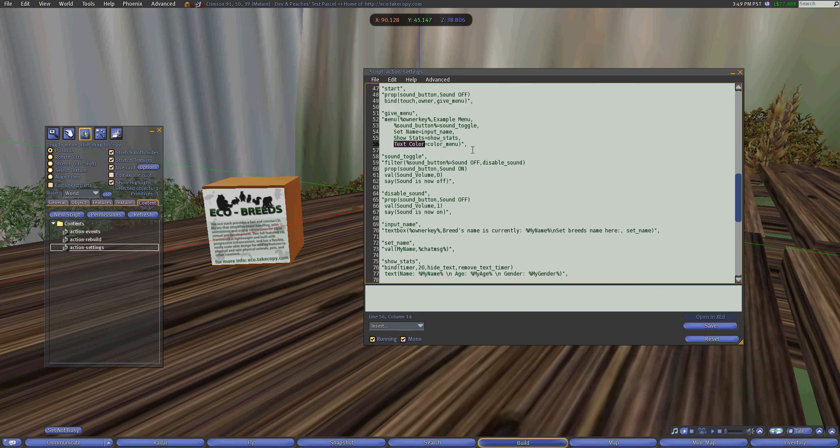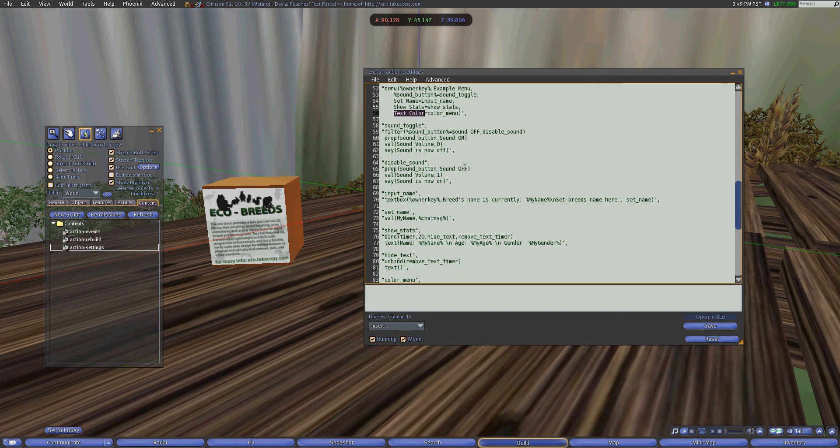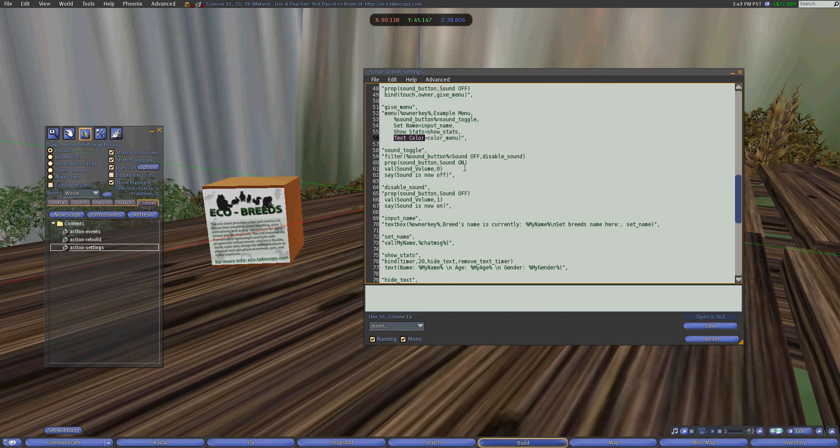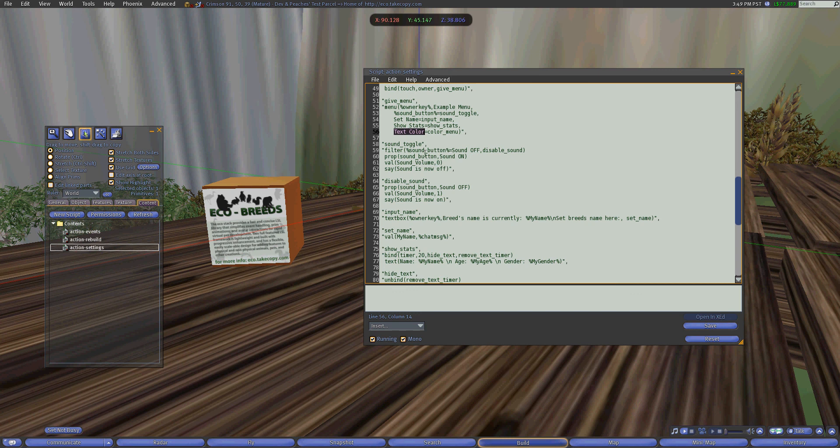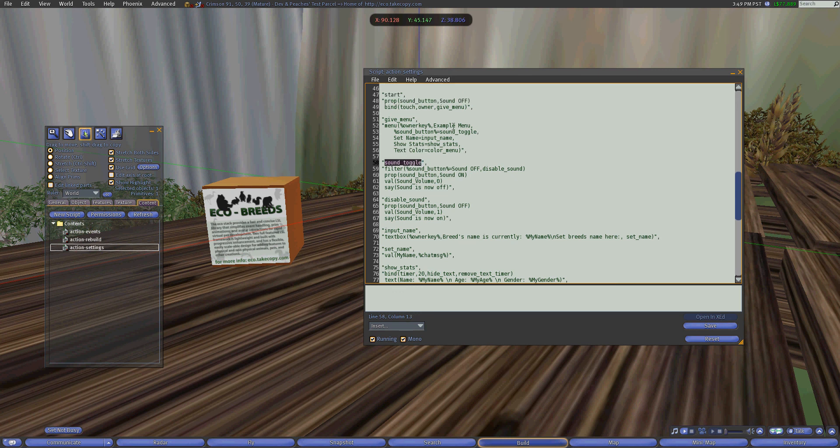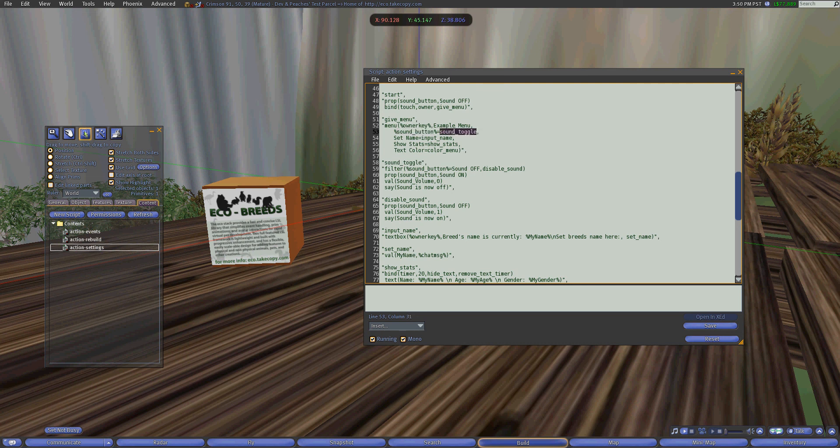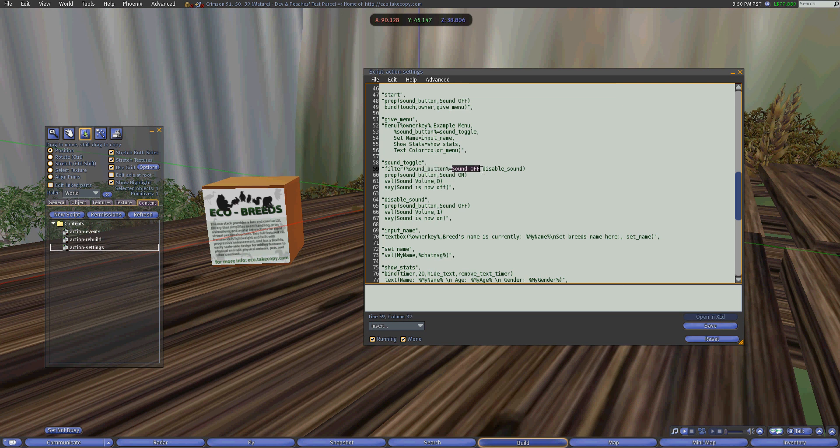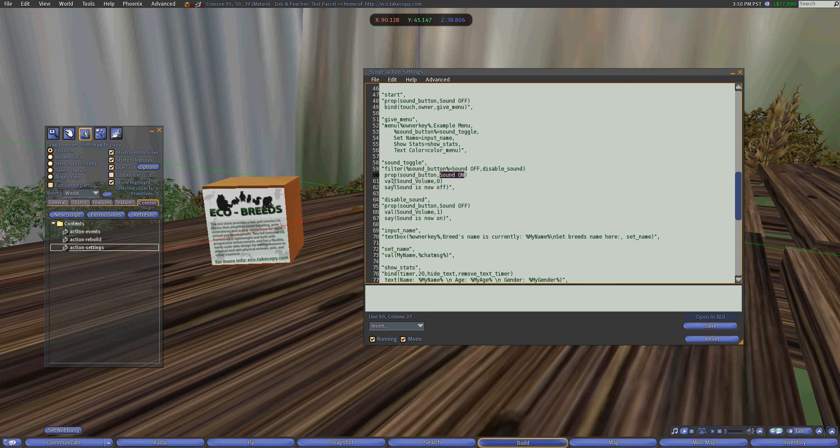And it will give you another menu to choose which color you want. And just to briefly explain how the toggle works. When sound toggle is called, because when we touch the sound off, it's going to call this event sound toggle and it will filter whether the button is currently labeled sound off or sound on. If it's sound off, it will set the button to sound on and it will set the value of the volume to zero.